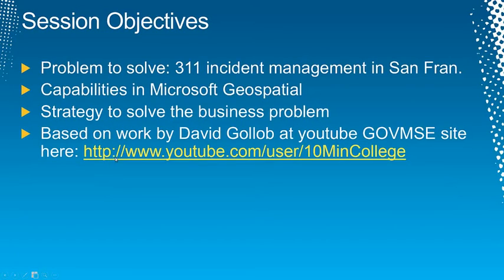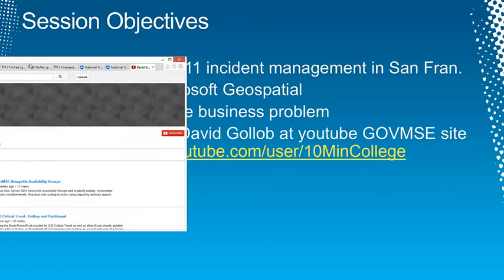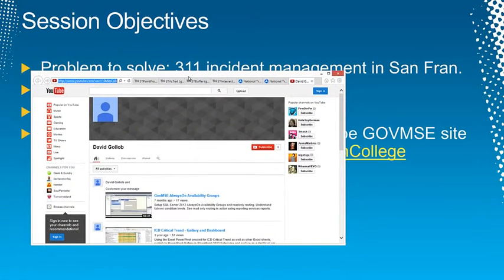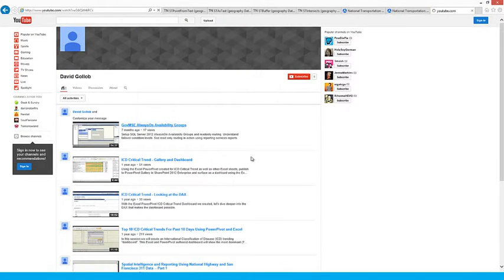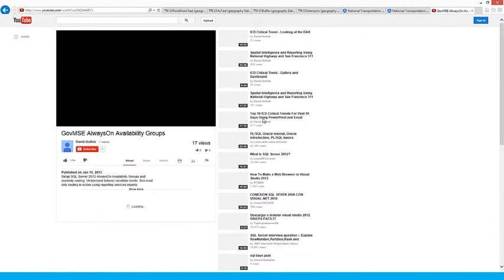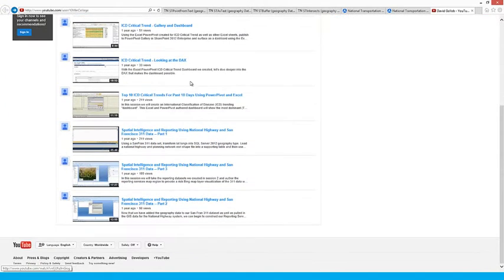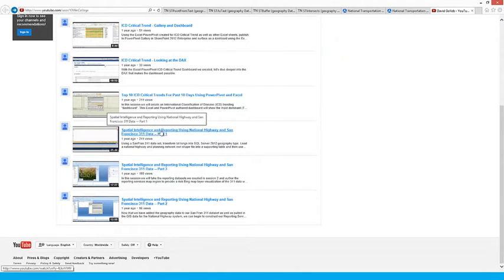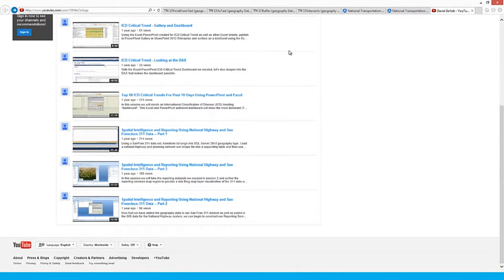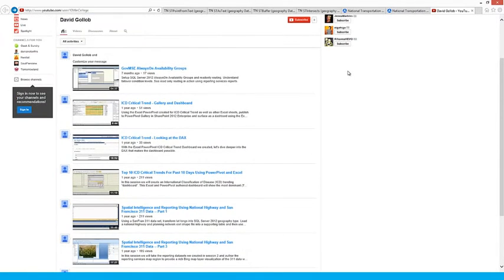On his site you'll find lots of great work, specifically on the 311 problem of the San Francisco data we're going to look at today. He's done a lot of work on that — there's part one, part two, and part three of this work. He was kind enough to lend me all his assets and virtual machines, and I'd really recommend you check out this site on YouTube. There's a lot of great content here.